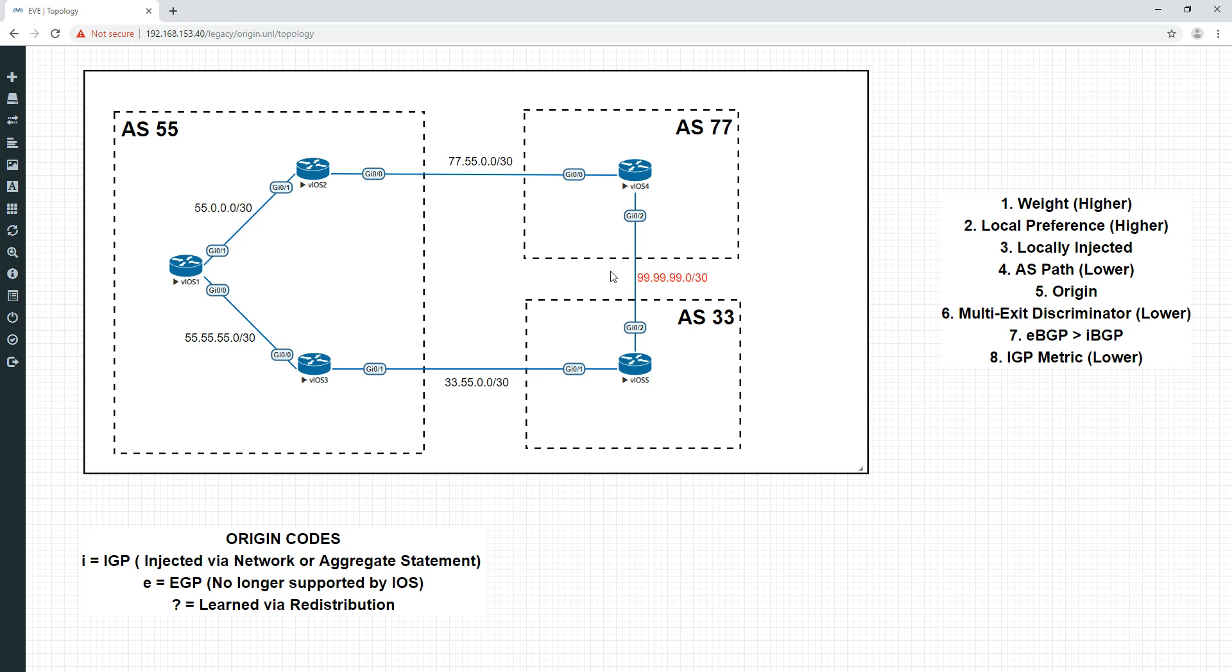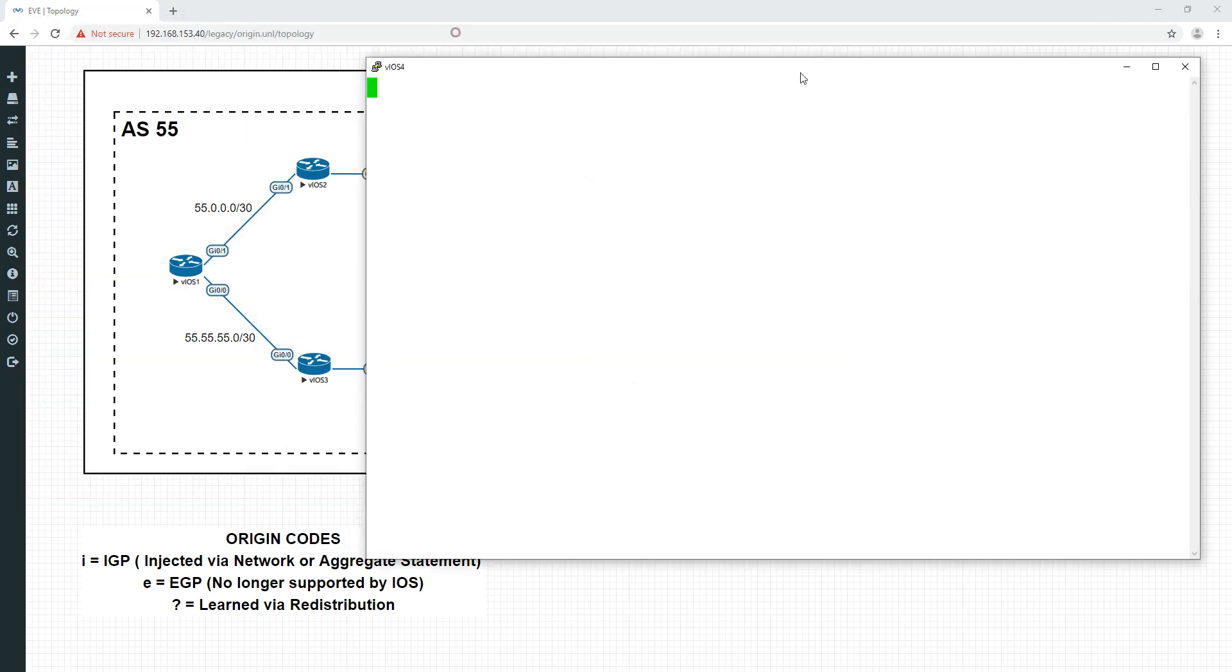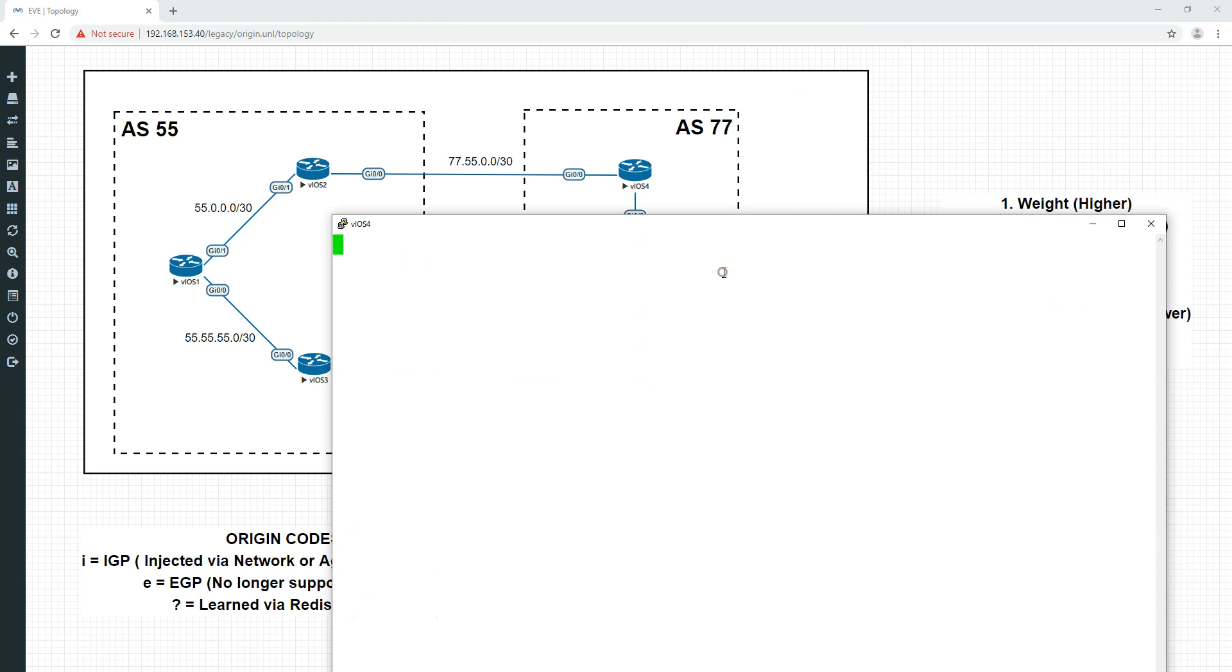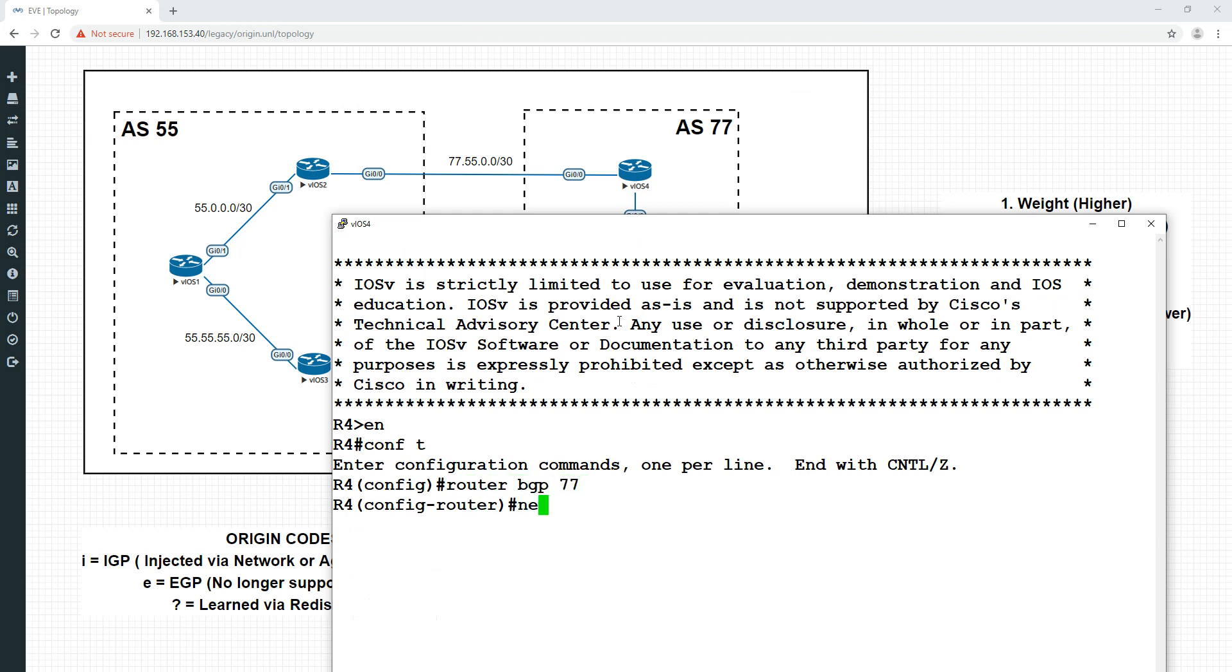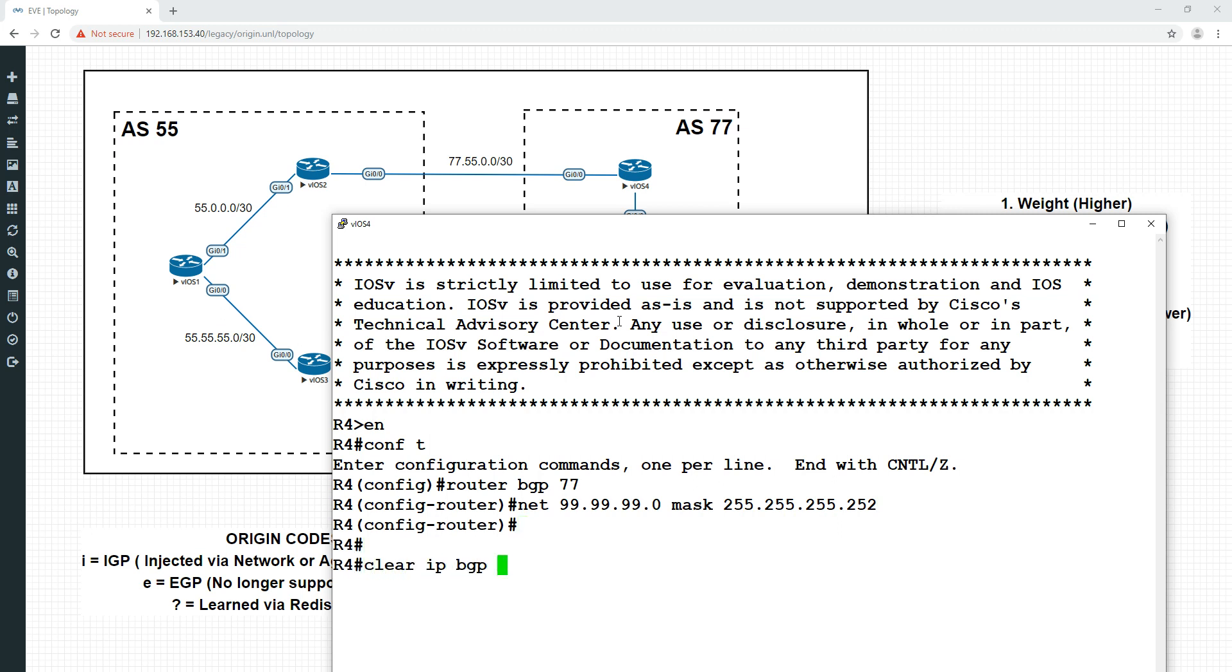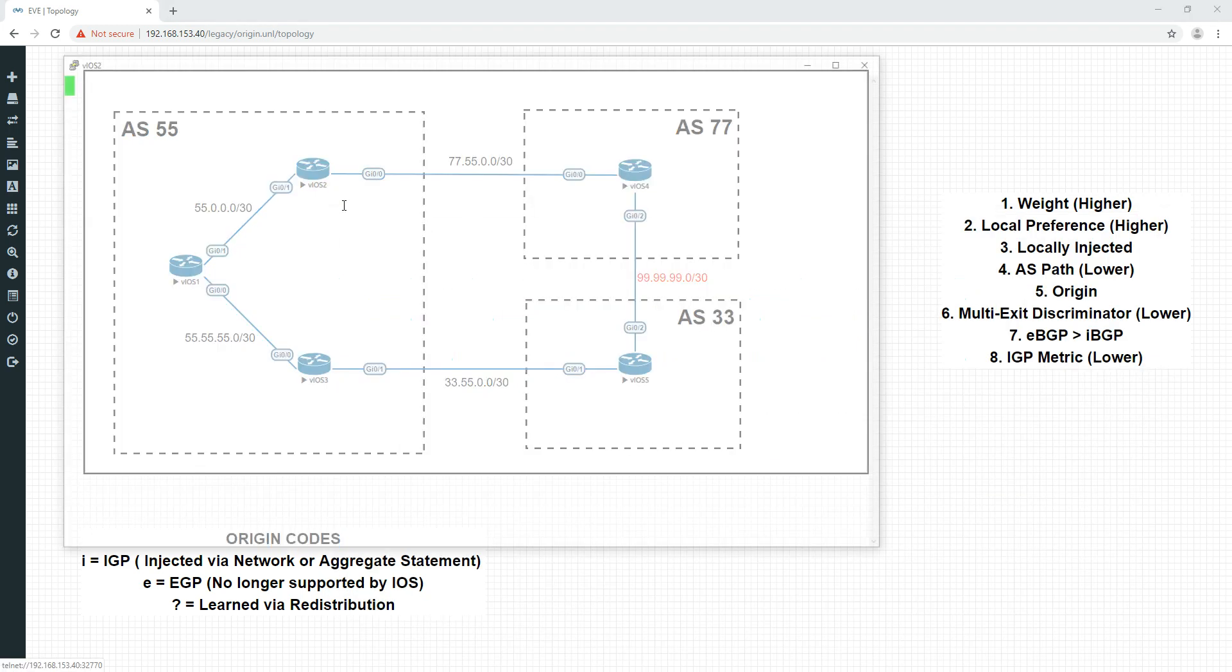This time, however, we're going to do it by typing in the network statement. And because that is going to inject it as a connected route, which is going to be interpreted as an IGP, and therefore have preferential treatment. This route will suddenly be preferred because we're advertising it here with a better origin code. Let's go in here. We'll do router BGP 77. And we're going to advertise it with the actual network statement this time. And the mask. BGP prefers this because it's deemed as more specific.